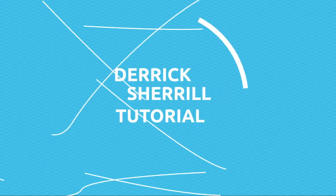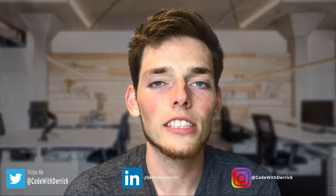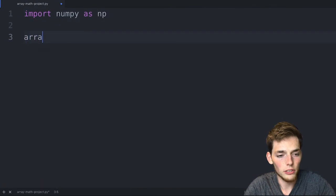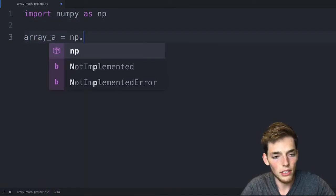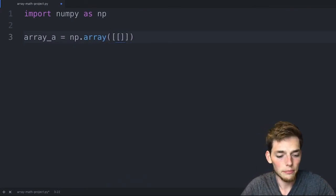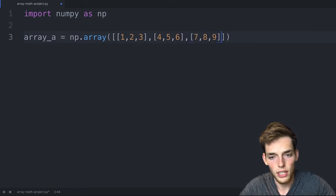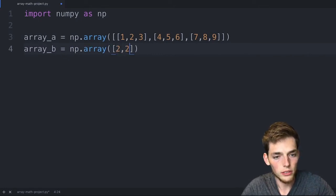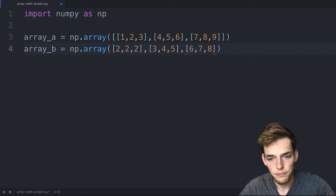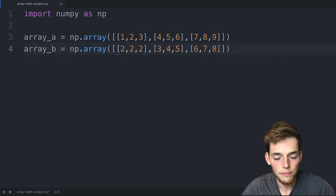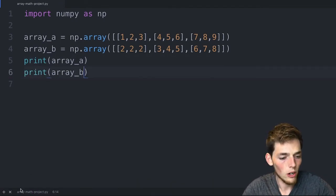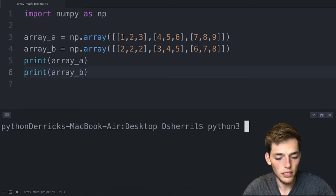Welcome to the optional practice video for the NumPy math lesson. We'll look at more methods we can use on arrays. We import numpy as np and create array_a = np.array([[1,2,3],[4,5,6],[7,8,9]]) and array_b = np.array([[2,2,2],[3,4,5],[6,7,8]]). We print both arrays and execute — both are shape three by three.